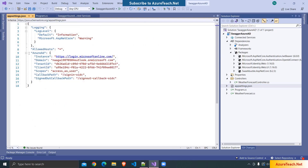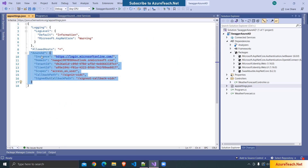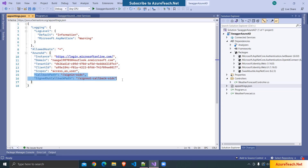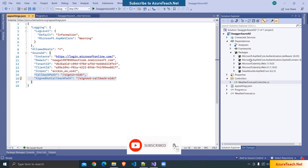If you go to appsettings.json, it has added the Azure AD configuration: Instance means the server from which we can generate the token for authorization, and there is the domain related to my Azure account. It has added the tenant ID, the client ID related to the app registration we created, a default scope, and we can use these scopes to divide the permissions on our API. It has also added the required NuGet packages.